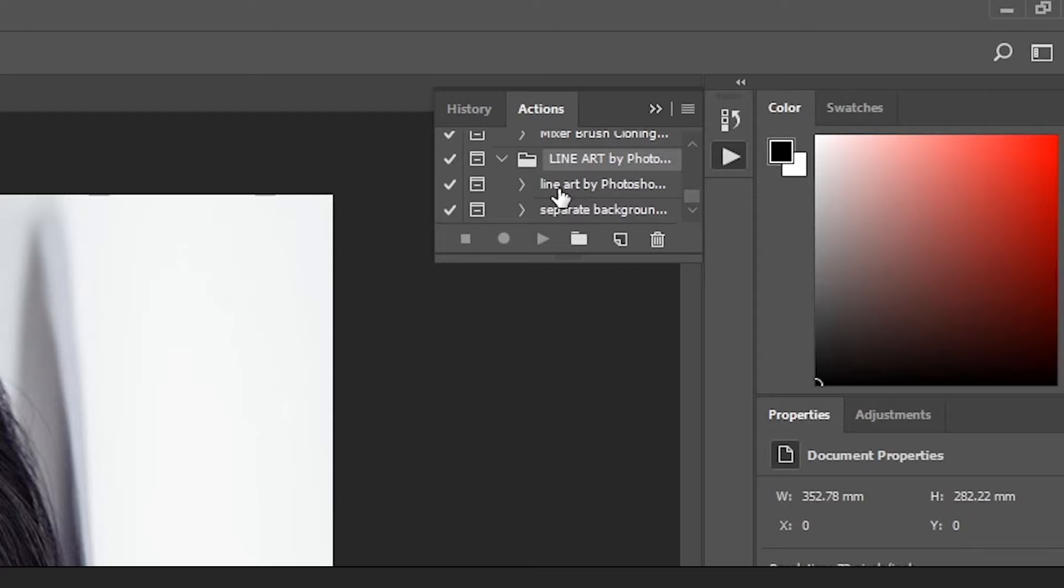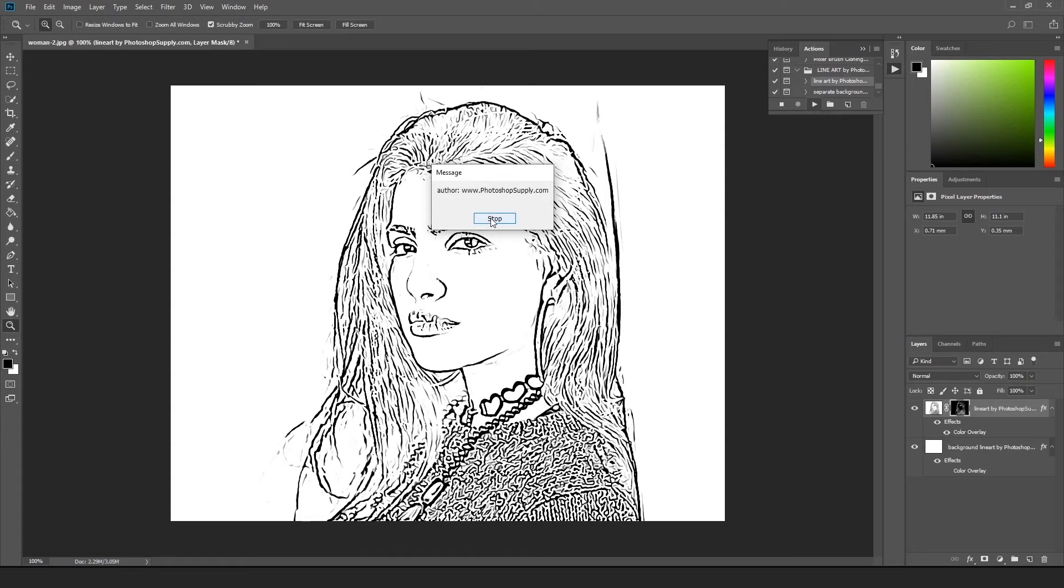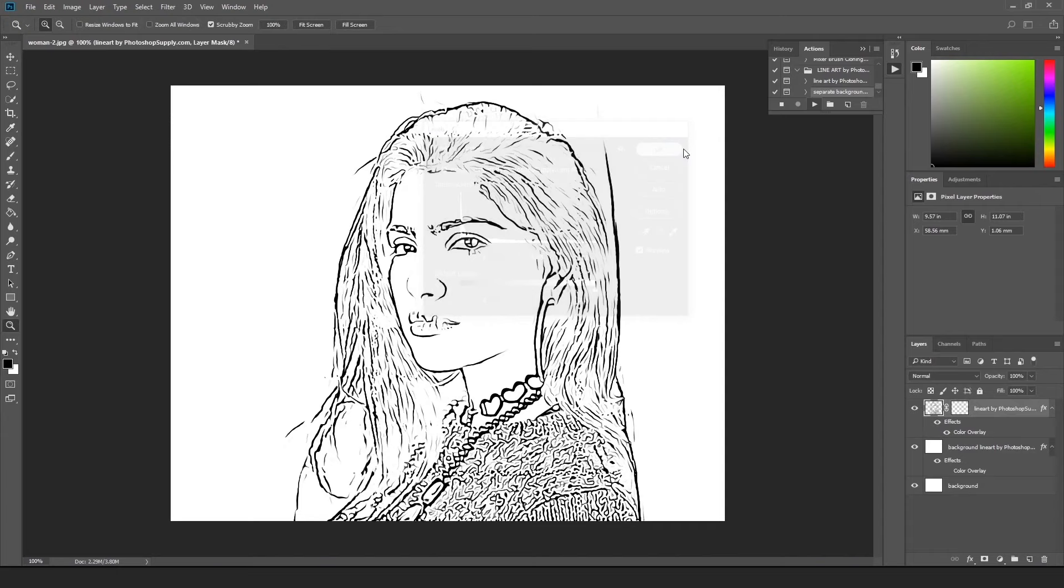You can play around once again with the levels here, but this already looks good, so let's just click OK and then stop on this image. To separate the background from the line art, just do the same with the next item. Click, play, adjust if needed, OK, stop.